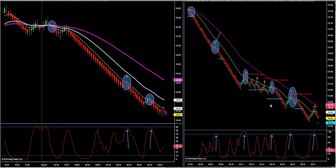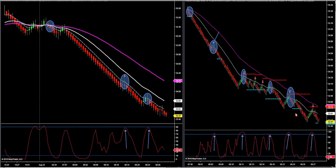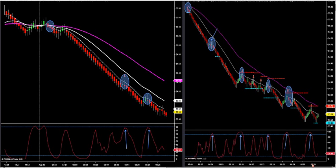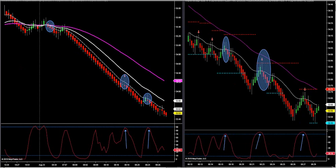What we're adding to the software at no additional charge is backtesting software to back test these setups — just like this — on any time frame, on any market. Then you're going to see how accurate this is; it's really, really powerful. We've got to sell retracements with overall trend direction — that's the key. The only time we counter-trend trade is if we get back inside the developing profile.